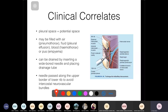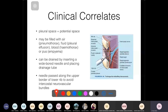When draining pleural fluid, the needle is placed just above the upper border of the lower rib to avoid the neurovascular bundle at the inferior border of the rib. In pleural effusion, fluid accumulates in the costal diaphragmatic recess due to gravity. On chest X-ray, this appears as blunting of the costal diaphragmatic angle, since fluid is radio-opaque.